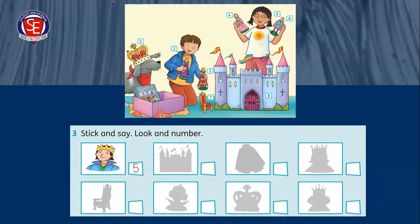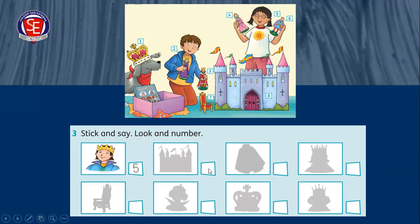Este ejercicio está en la página número 58 del libro. Dice: stick and say, look and number. We have to write the correct number. Also, you have to stick the different stickers in the correct position — tenemos que pegar los stickers en la sombra que le corresponde. Una vez pegados, tenemos que escribir el número correcto en base a la imagen de arriba. Ahora vamos a escuchar a Miss Valentina.